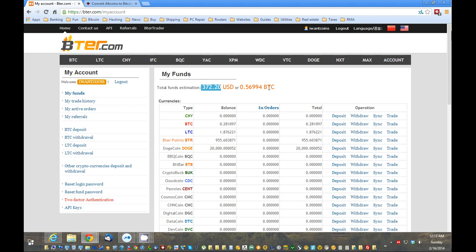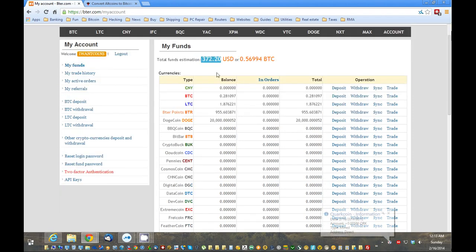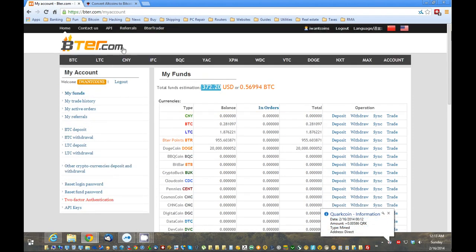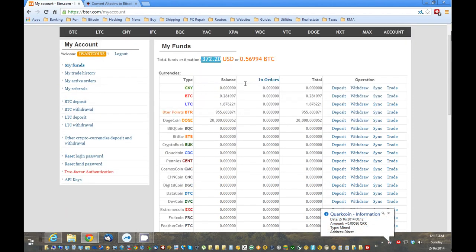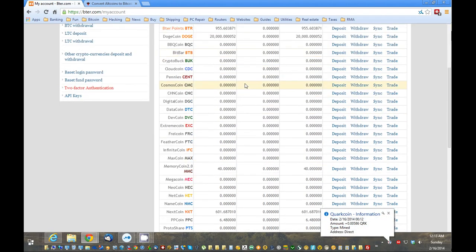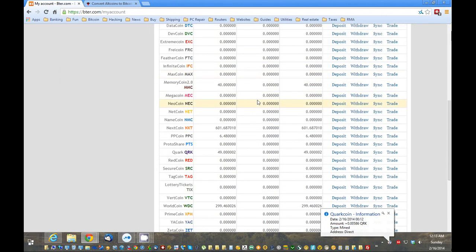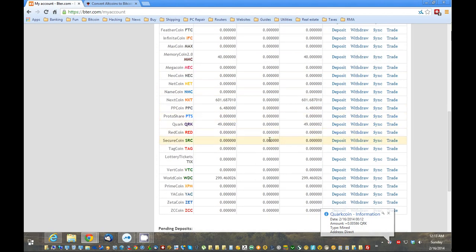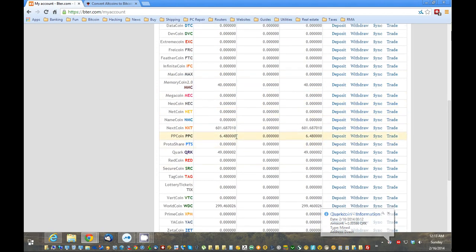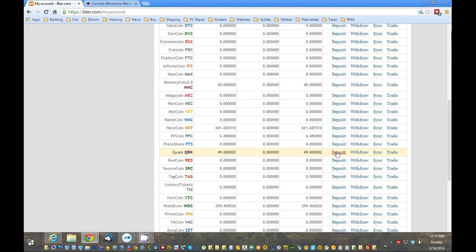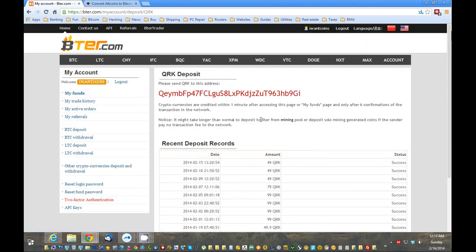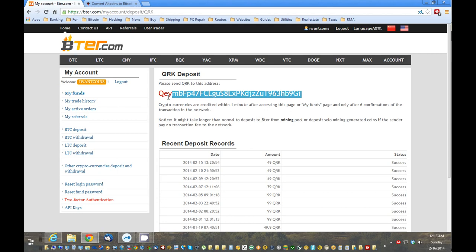Alright, now, we're into the account. And we want to basically put some money into this account. Now, it's going to be the same for pretty much all these coins. So, I'm just going to show you how to do Quark coin. But if you want to do MemoryCoin, SecureCoin, it's the same steps. Just using your different wallet. So, I'm going to go to Quark. I'm going to click Deposit. And here, we can see this deposit address. So, I'm going to copy this address.